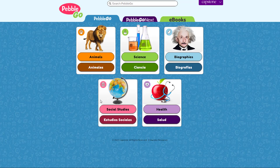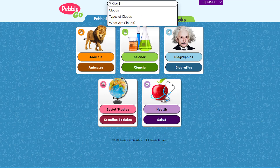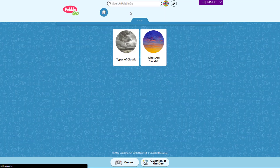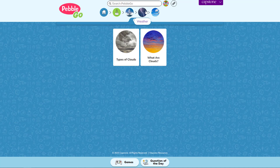On the home screen, you will see the available modules. Students can find the article they are looking for in one of two ways — the search bar or visual navigation. For example, if students need to write a report on clouds, they can type "clouds" into the search bar or just click through the categories to find the article.